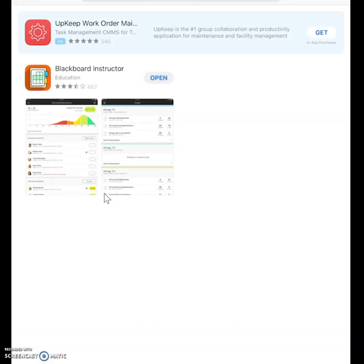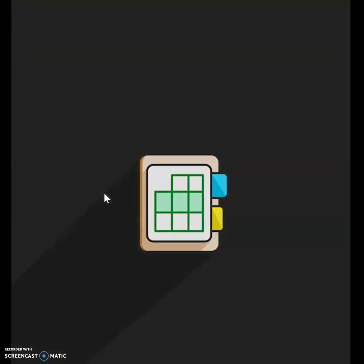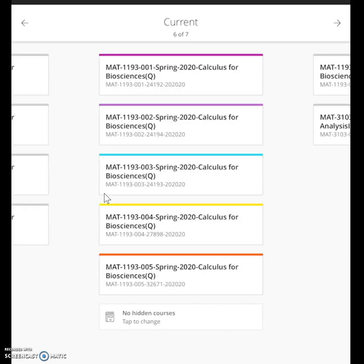Mine says open because I already have it on my computer, but once you have it and once you open it, it's going to ask you to put in your school name. Spell out University of Texas at San Antonio and you'll click on it.